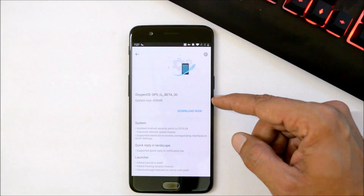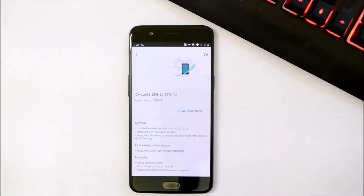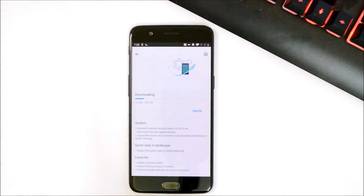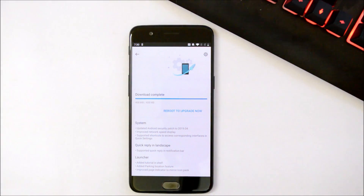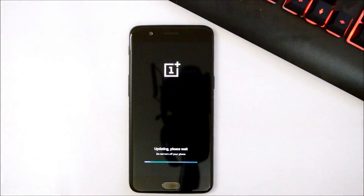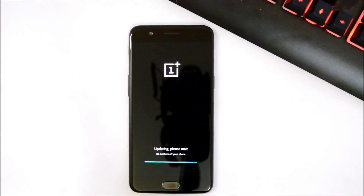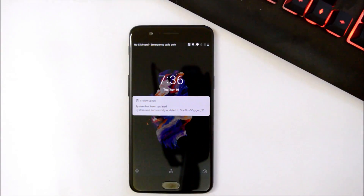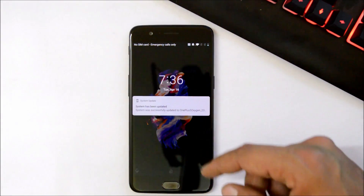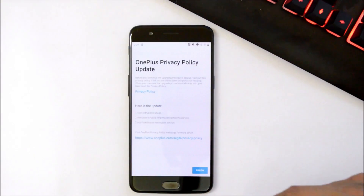The update size on my OnePlus 5 is 408 MB. Let's download this update and complete the installation process. Once the downloading process is completed you can reboot your device to upgrade. The entire process of downloading and installation will take around seven to eight minutes. Our device has been successfully updated.